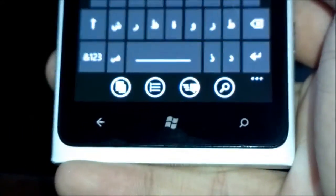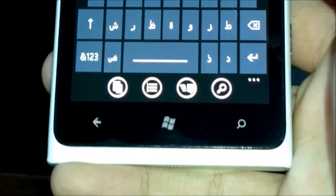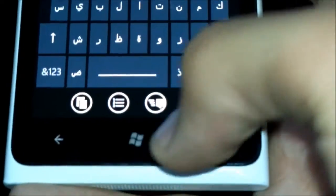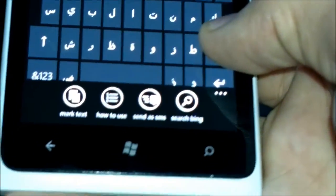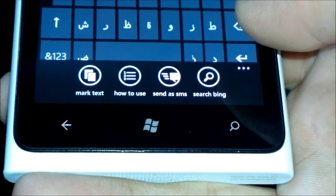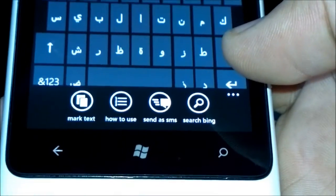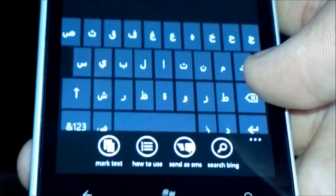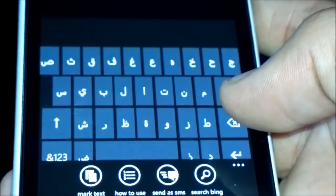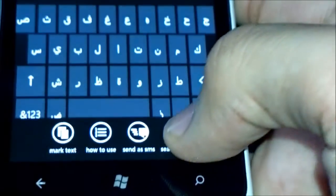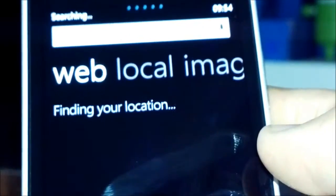Down here I have a selection of options: I can select the text, I can learn how to use it, I can send whatever text I just entered as an SMS, or I can search whatever I entered on Bing, which is really cool. So let's hit Search Bing.